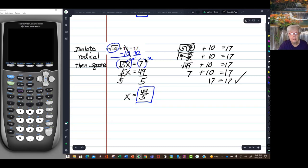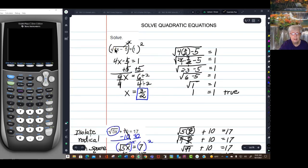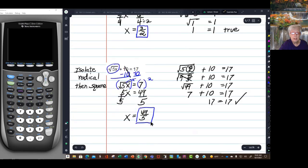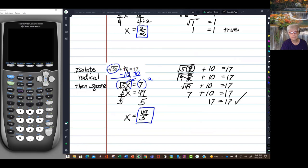The only difference really between these two equations is that here the radical was already isolated, and in the second one I had to move the 10 before the radical was isolated so that I could square both sides. Neither one of these was overwhelmingly difficult.